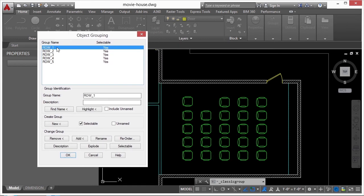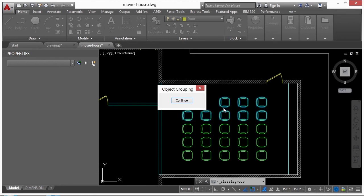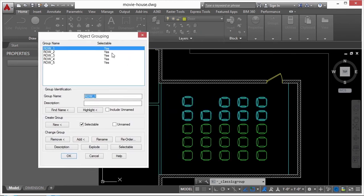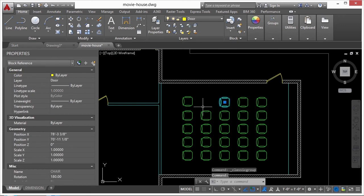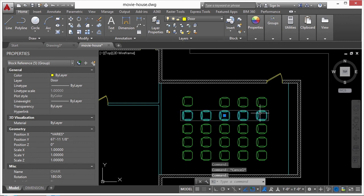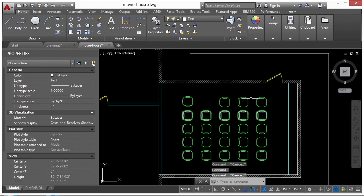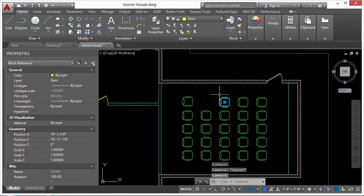In the Group Manager you can see all your groups in the file. Select a group, click Highlight to see which objects belong to it, then click Continue. You can make items inside a group unselectable — meaning you can't grab them as a group anymore. This item is in multiple groups: Row One and Row Two. You may want to be able to grab all items as a unit at some point, but not lock them down completely.